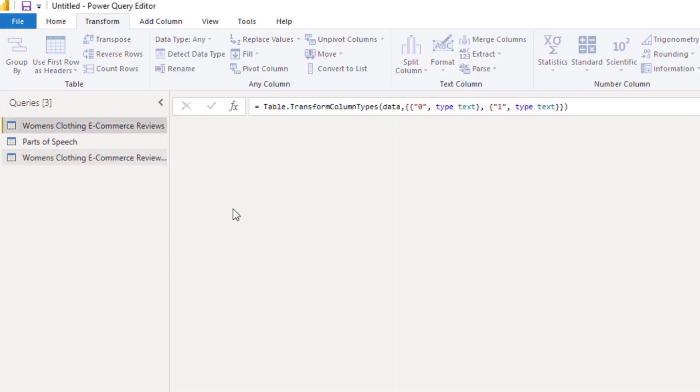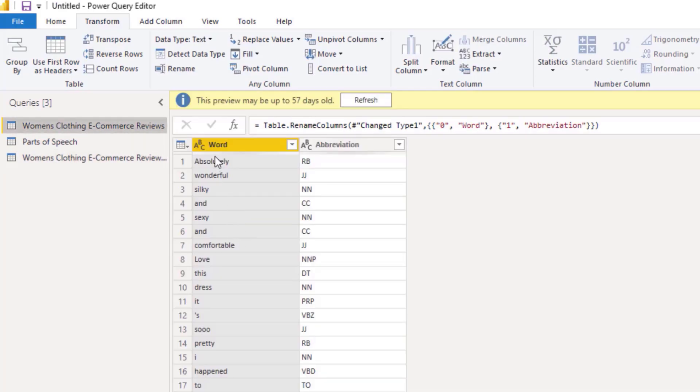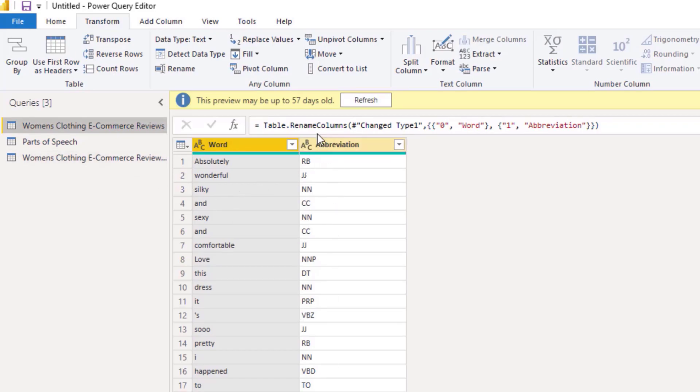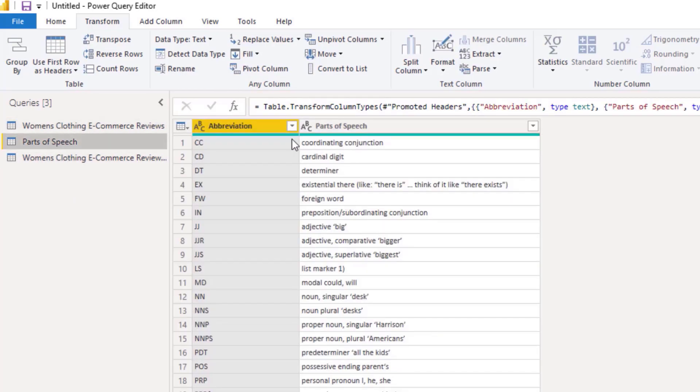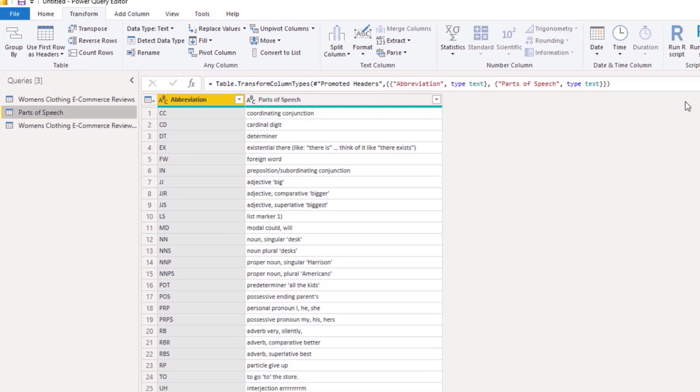So here I call this word and call this abbreviation. Then I brought in the actual words that are for these abbreviations. And I've connected that all together.